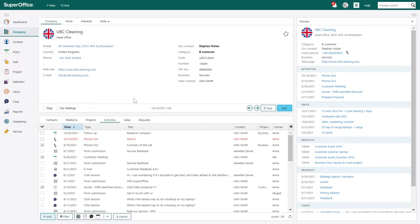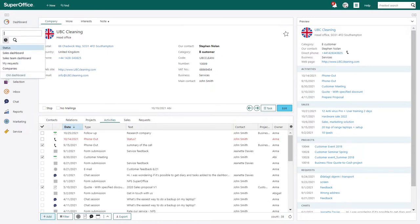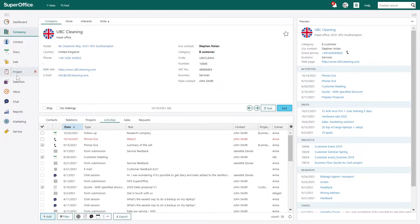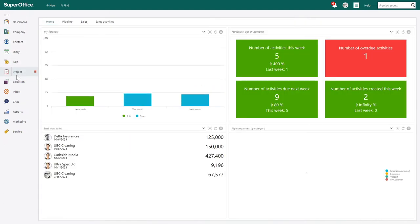To access your old dashboards, you can click on the dashboard button once, then the quick menu will pop up, and at the bottom you will see the option 'Old Dashboards'. Click on it and the old dashboard solution will be loaded.